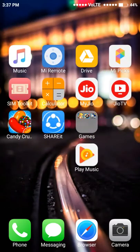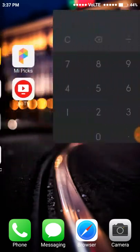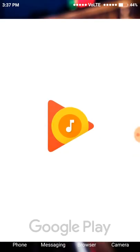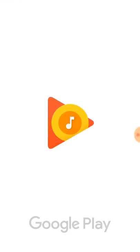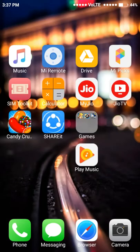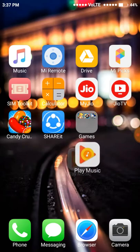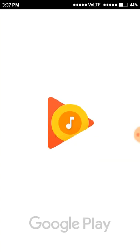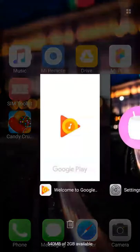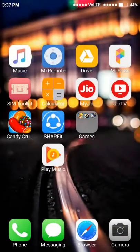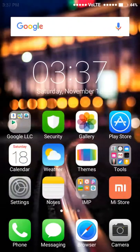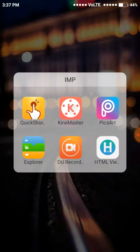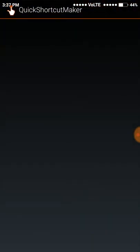I'll tell you how you can disable any Google app. This is Google Play Music, which is also called Google trash. First of all, you need to download an app named Quick Shortcut Manager.